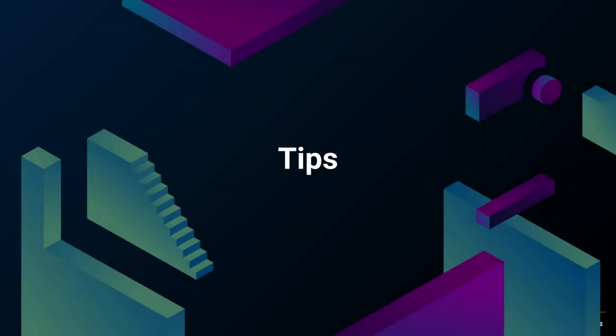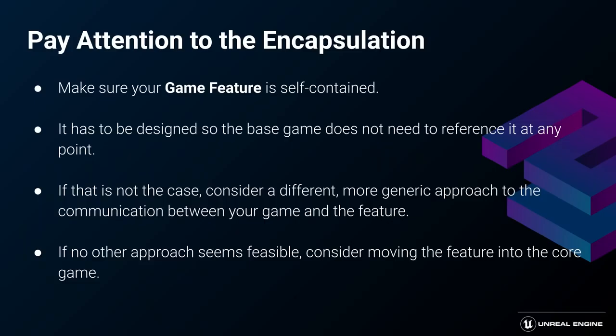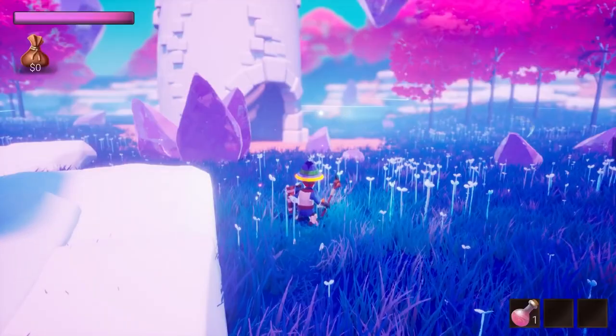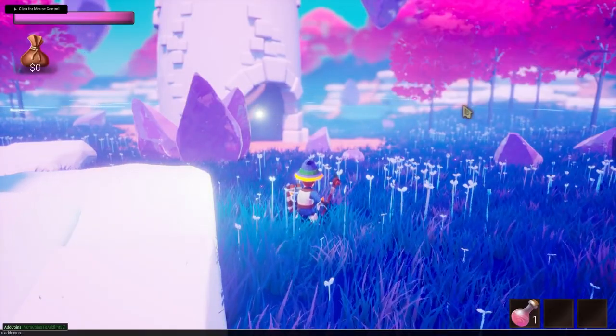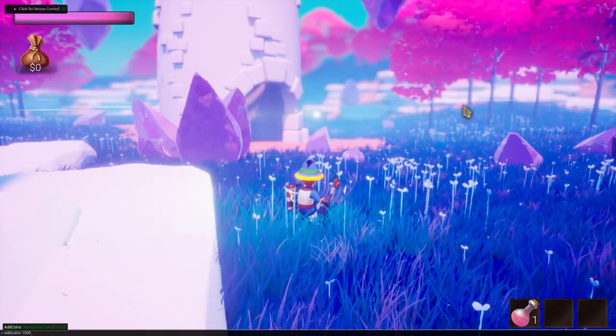There are a few tips that can help you when using the system. Try to create your game features so they are self-contained. If you feel like you have to reference something from another feature, it may be a good idea to rethink your design and ask yourself a question. Shouldn't the thing I'm referencing be the part of the core game since I'm trying to access it in other game features? Or do I really have to access it directly? Maybe I could react to an event already existing in the core game instead or use another approach?